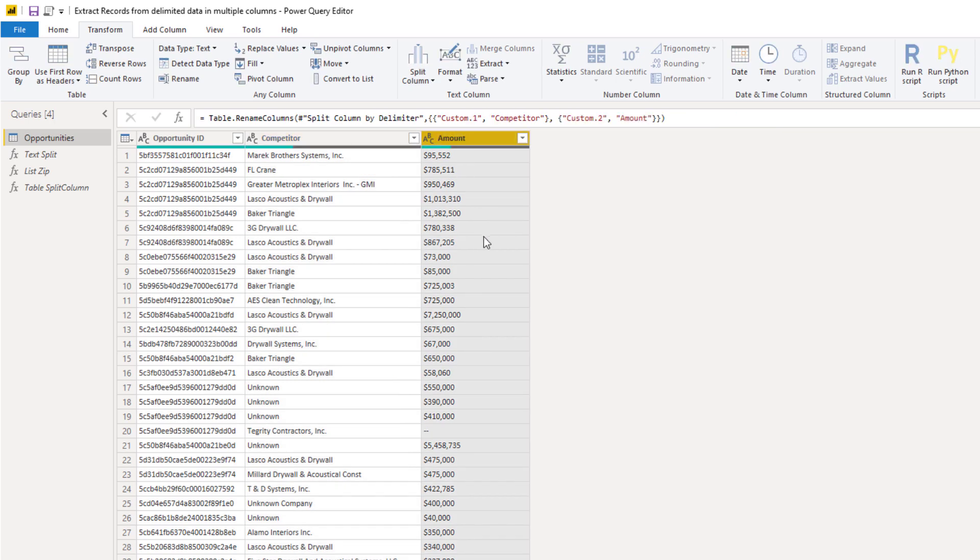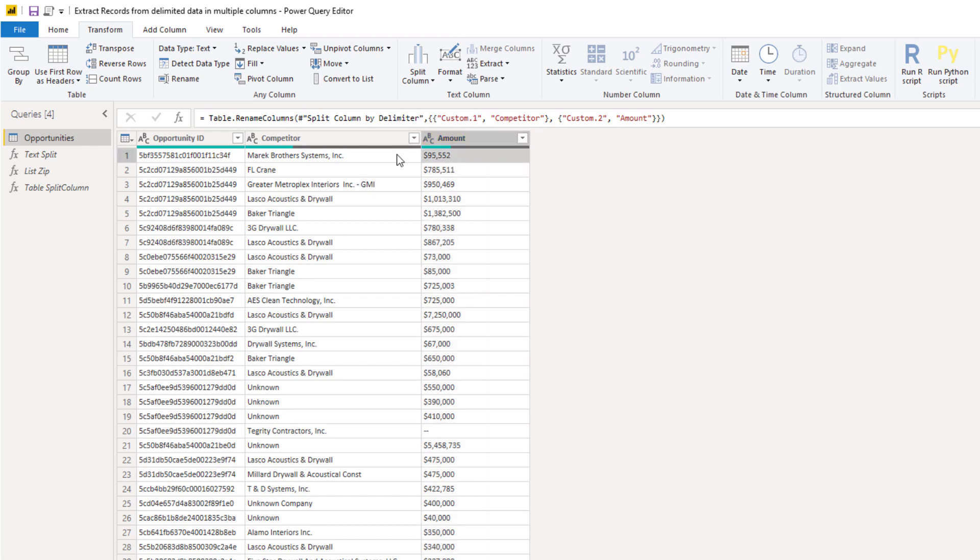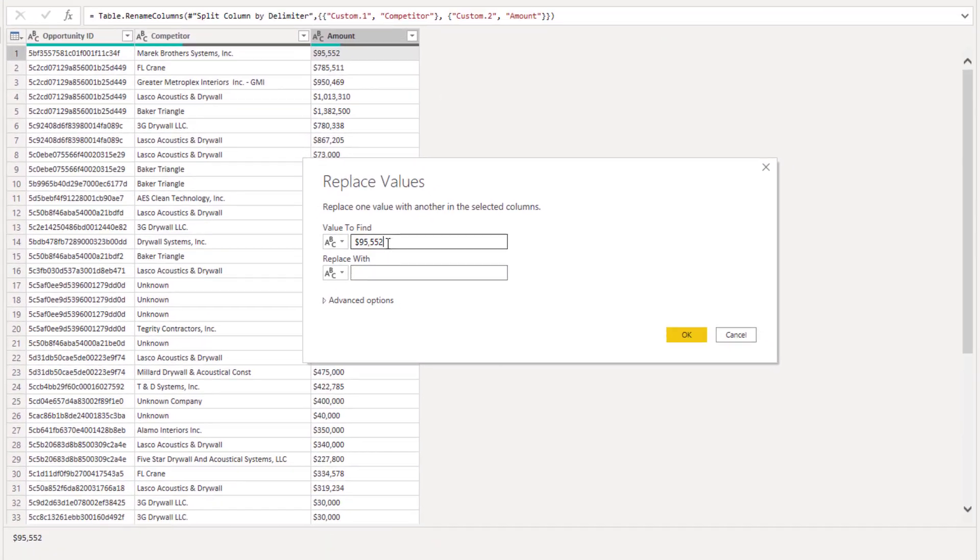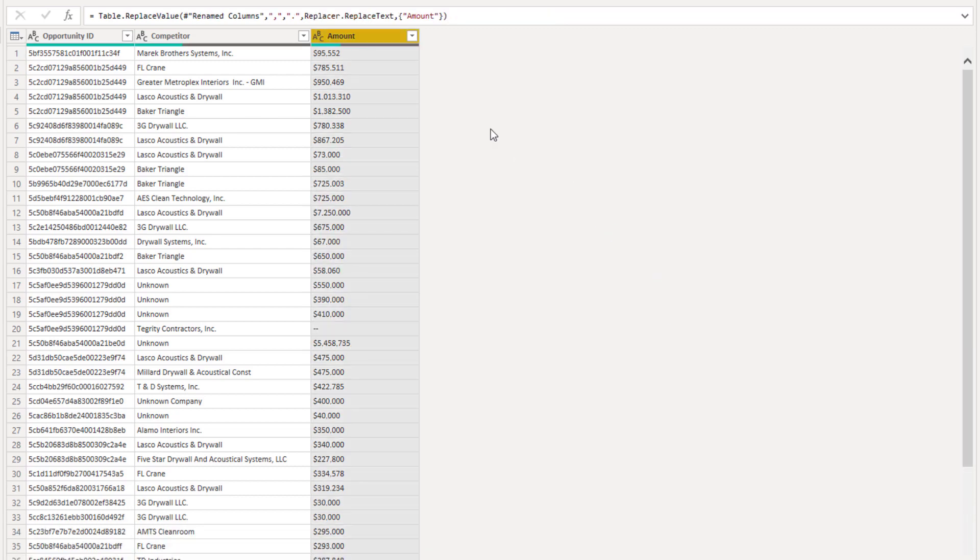Now I can't turn this into the proper data type because it contains text as well. So I'm based in Europe. So for me that comma should be a period for a thousand separator. So I'm going to use replace values to clean that up. So I'm going to enter a comma here and replace that with a period. Press OK.